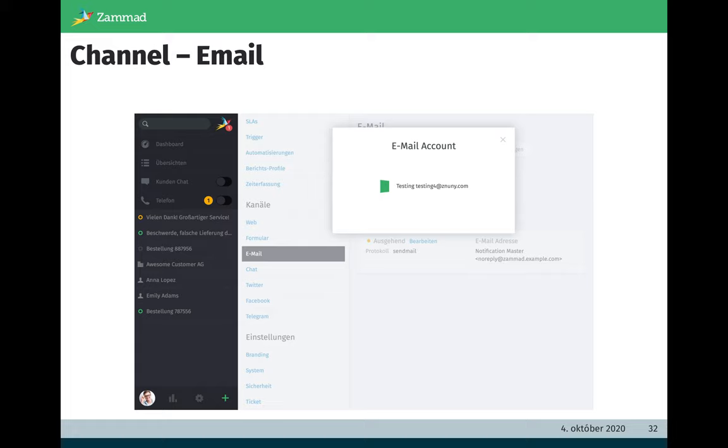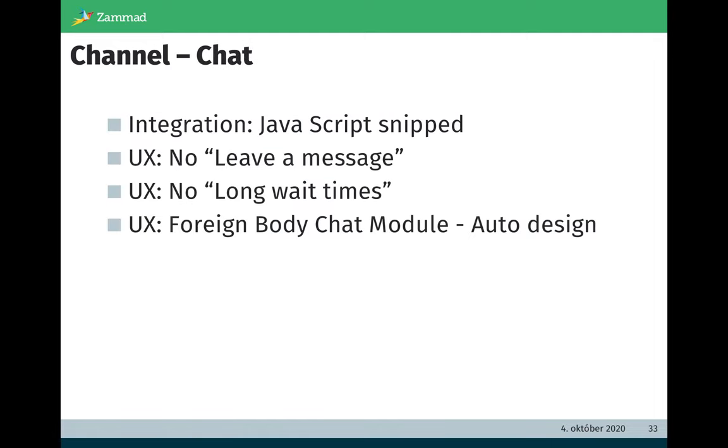The next channel and the last one which I want to show you today is the chat channel. Here we found out that we need to take care of four different topics which we want to improve.